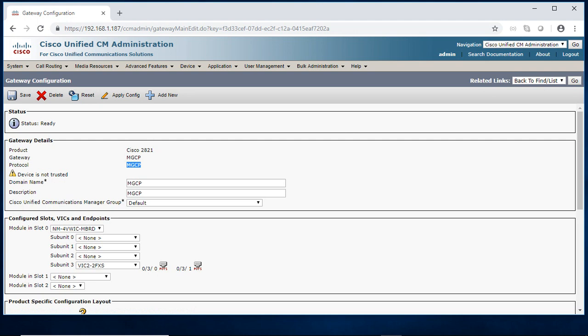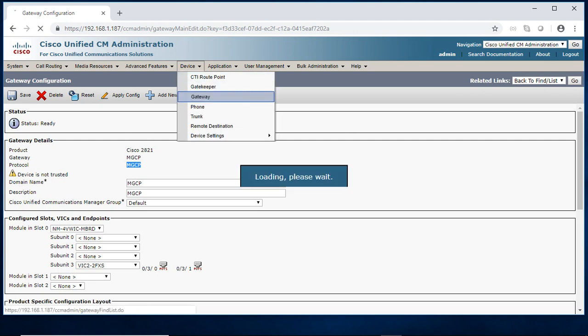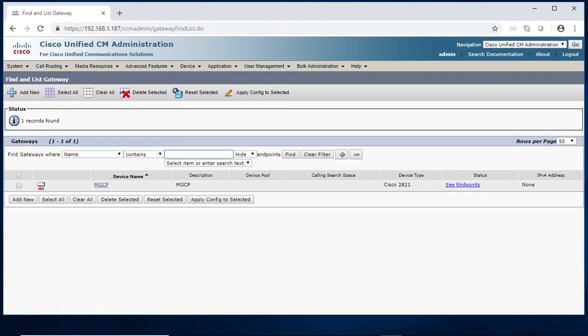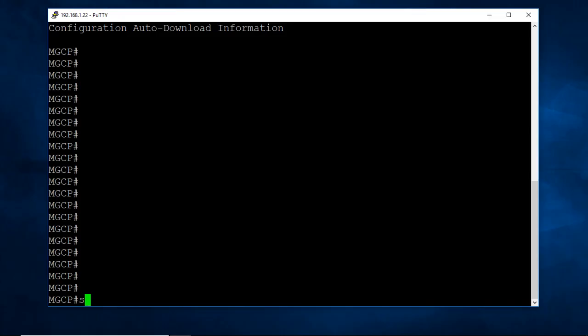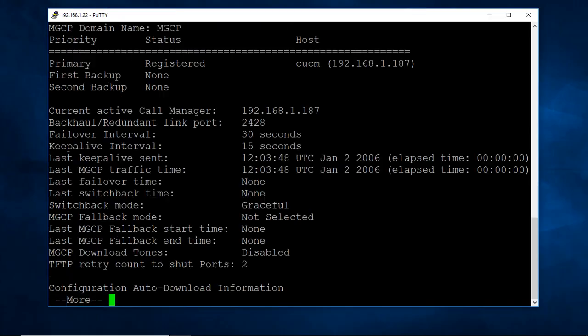Let me go gateway and will check whether gateway is registered. Going gateway I just checking CCM manager. It got registered with 182.168.1.187.